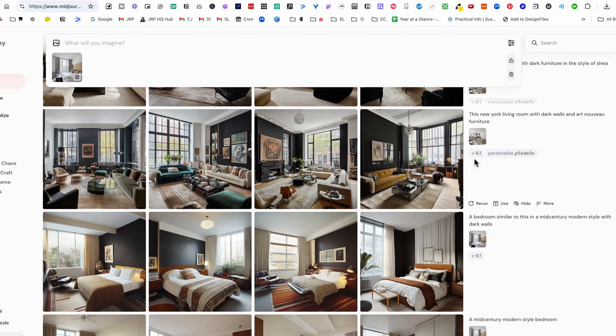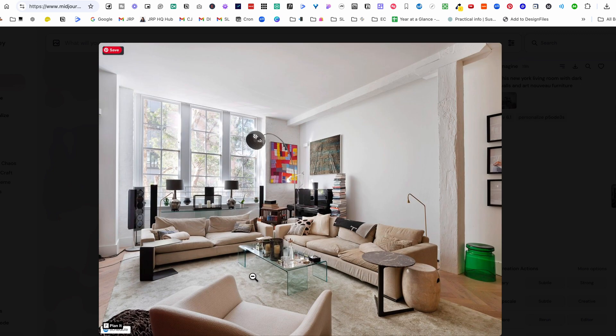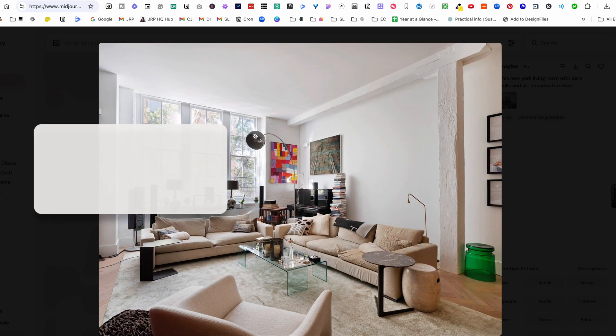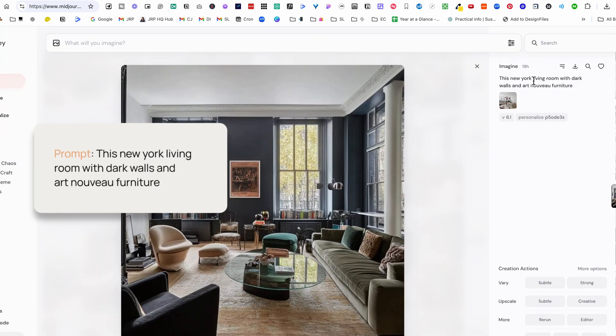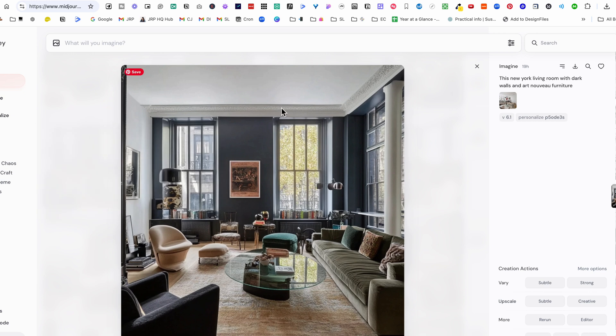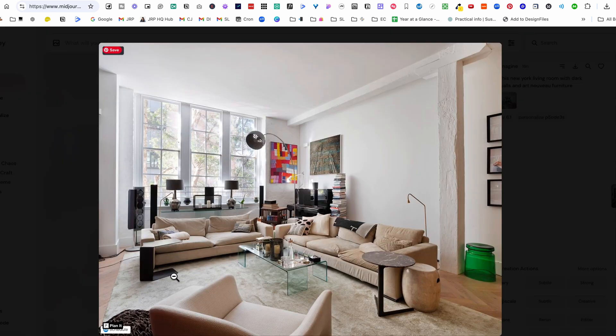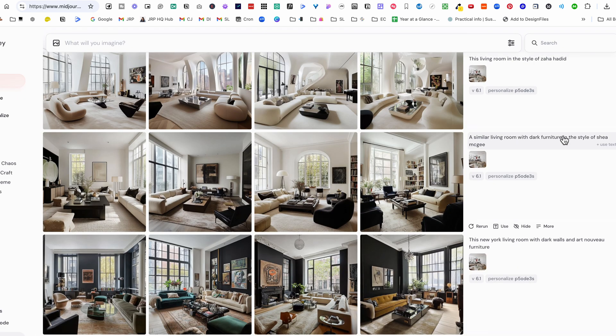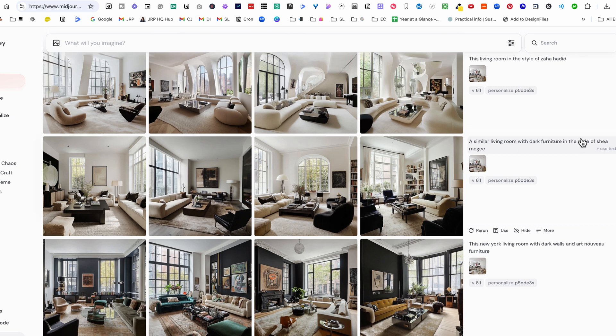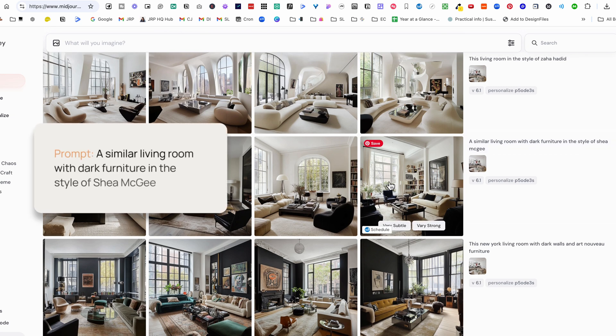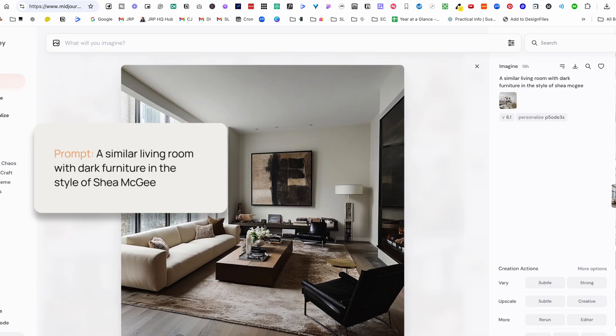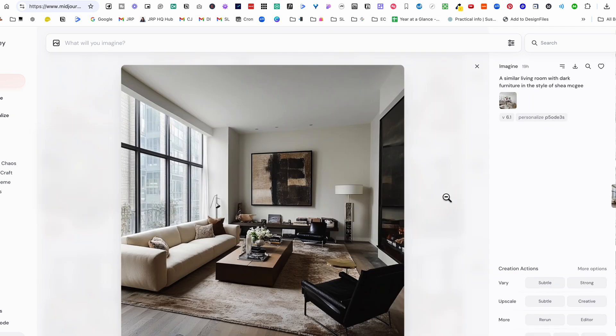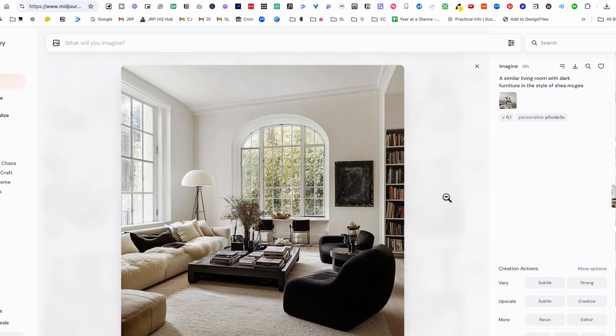Again here's another example. I added this picture and you can see this is the original image and I've said this New York style living room with dark walls and Art Nouveau furniture. I'm not sure whether it's interpreted the Art Nouveau furniture but you can see it's actually very similar to the architecture that's been given in the prompt. Then said a similar living room to this with dark furniture in the style of Shane McGee so again there's lots of different examples here.